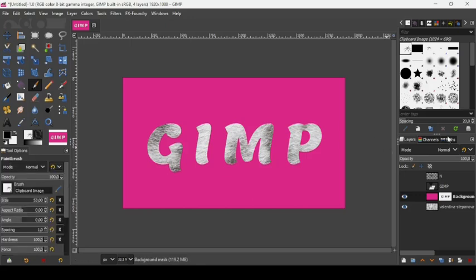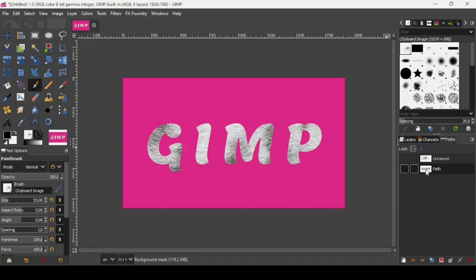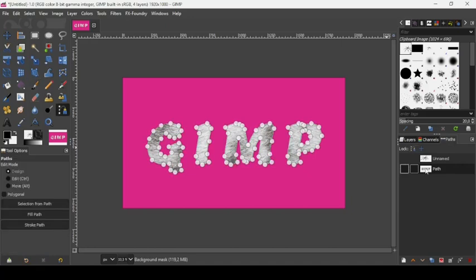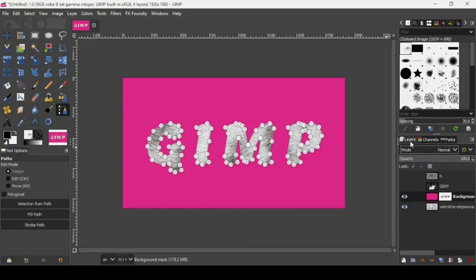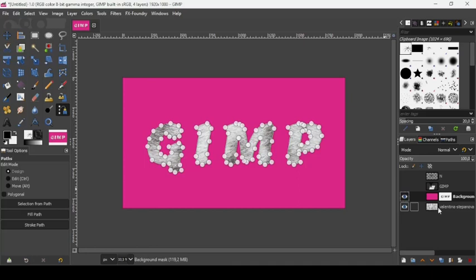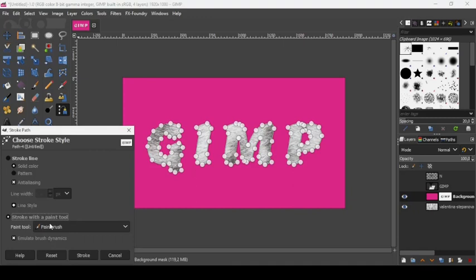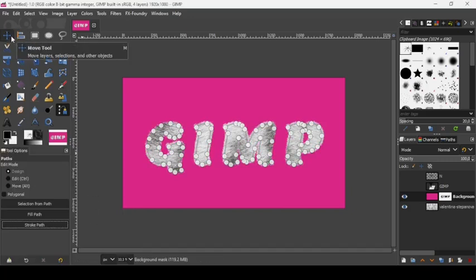Go to the Paths tab and double-click on the text path we created earlier. Go back to the Layers panel, make sure you're on the layer mask, and set the foreground color to black. We'll paint with black using the paintbrush so it reveals the image layer below. Then go to Stroke Path — make sure Stroke with Paint Tool and Emulate Brush Dynamics are selected — and click Stroke.